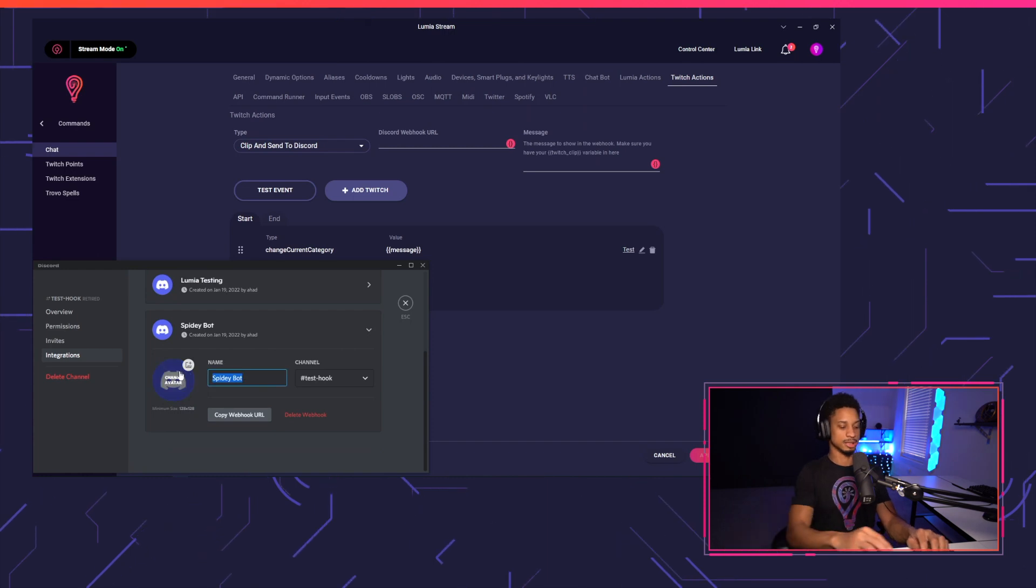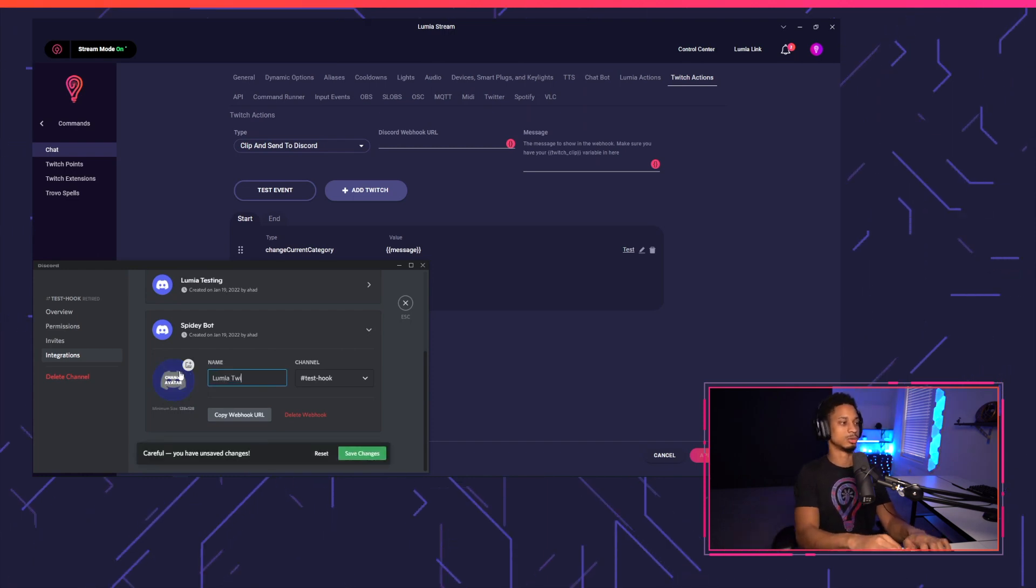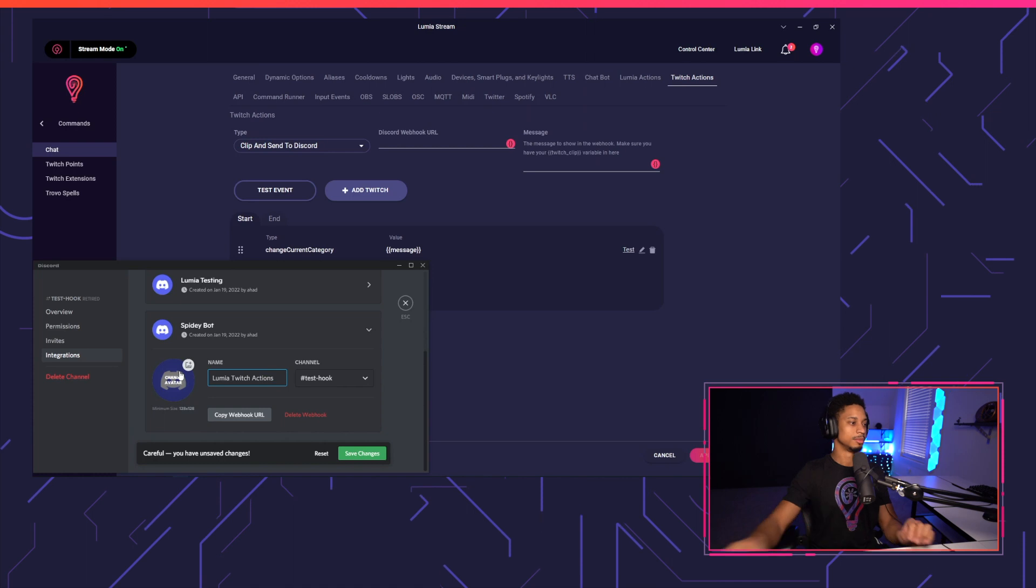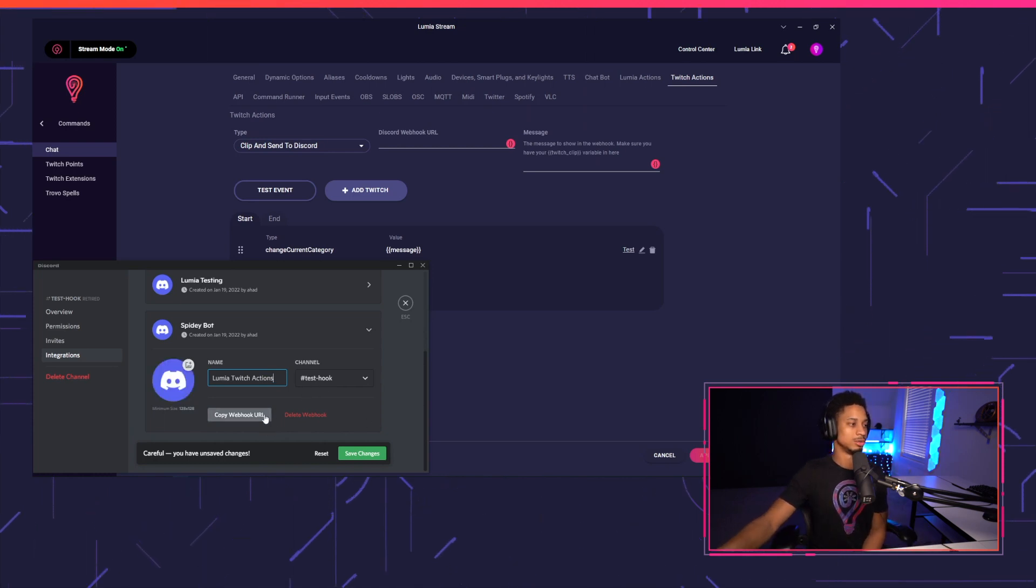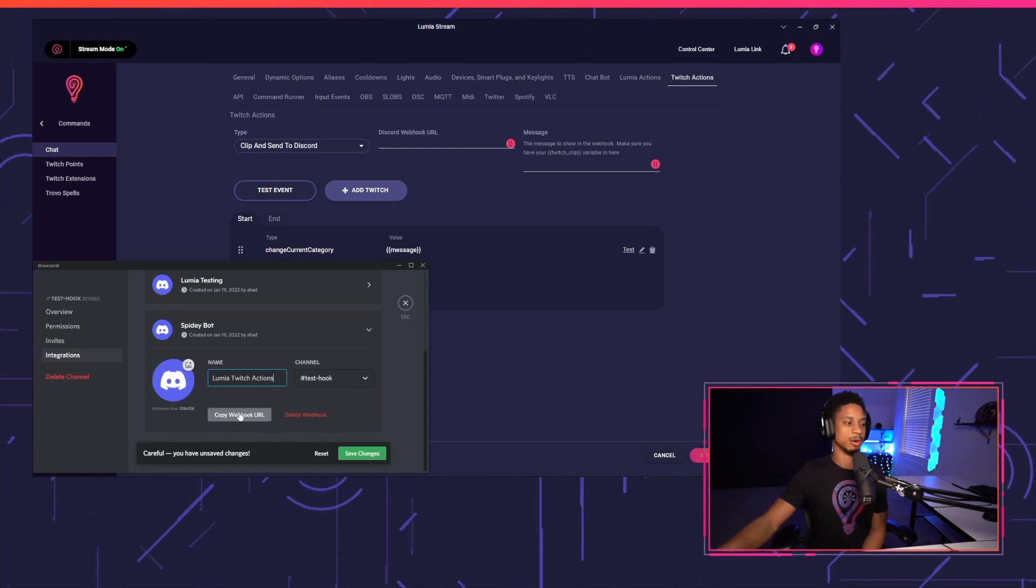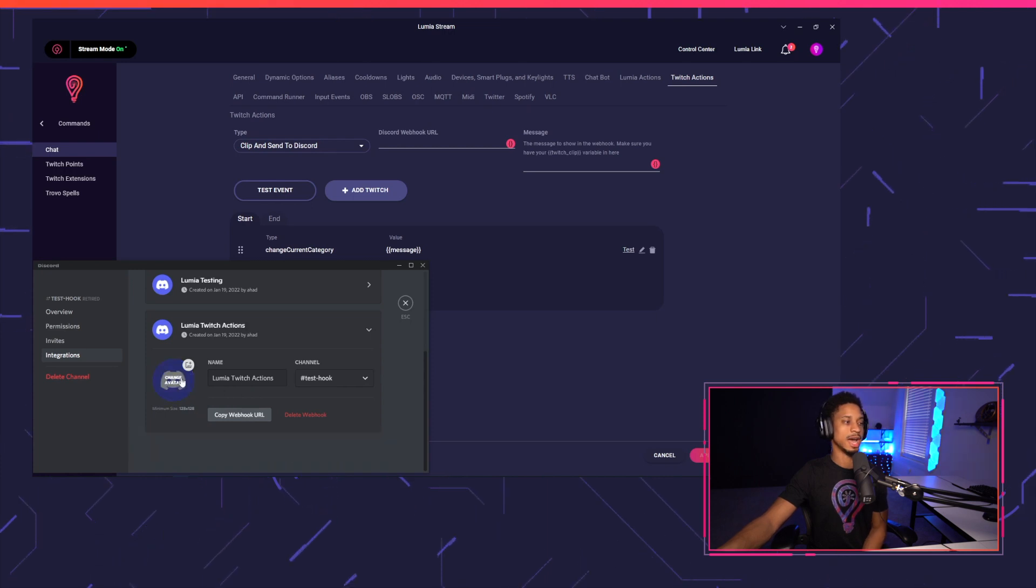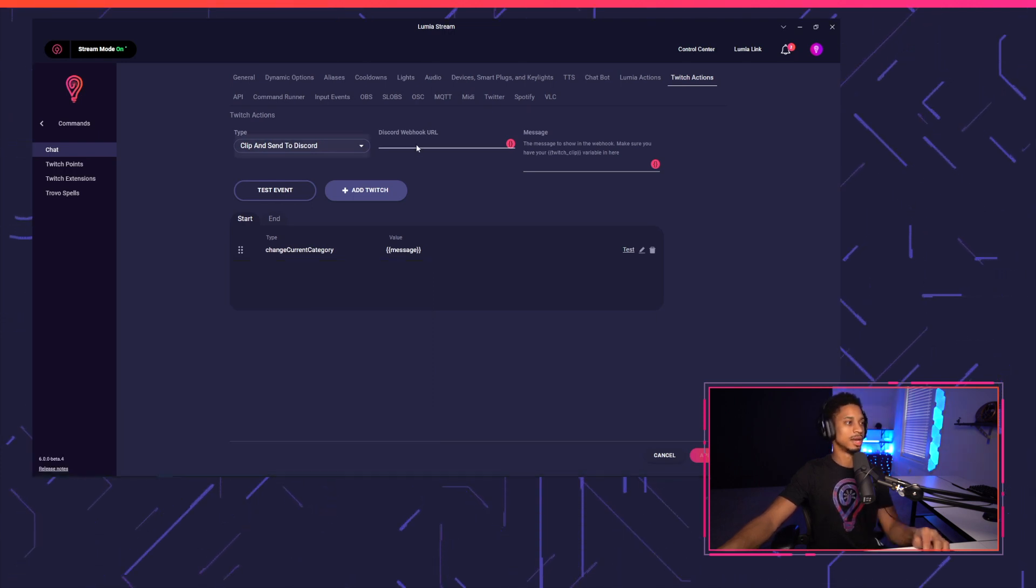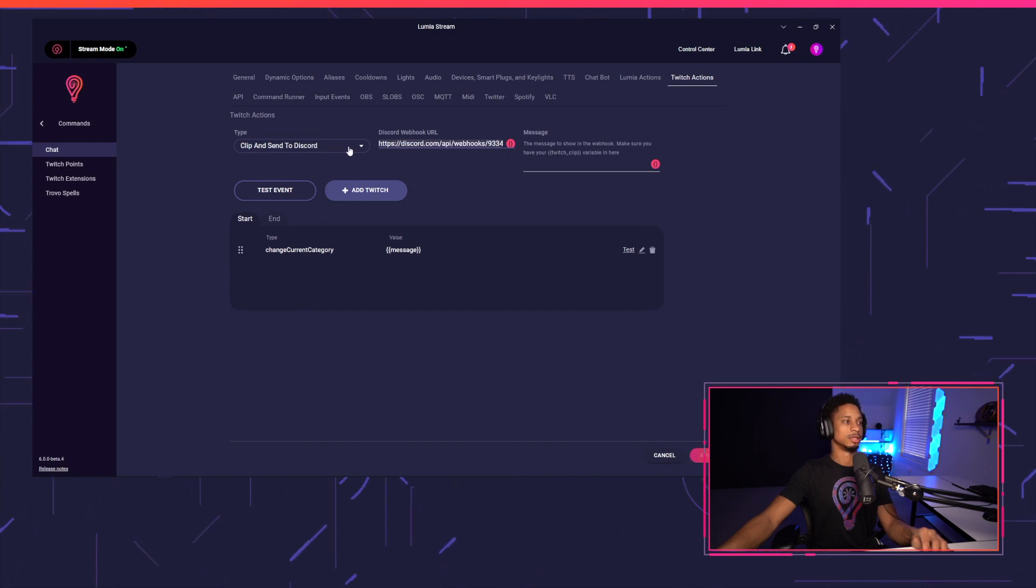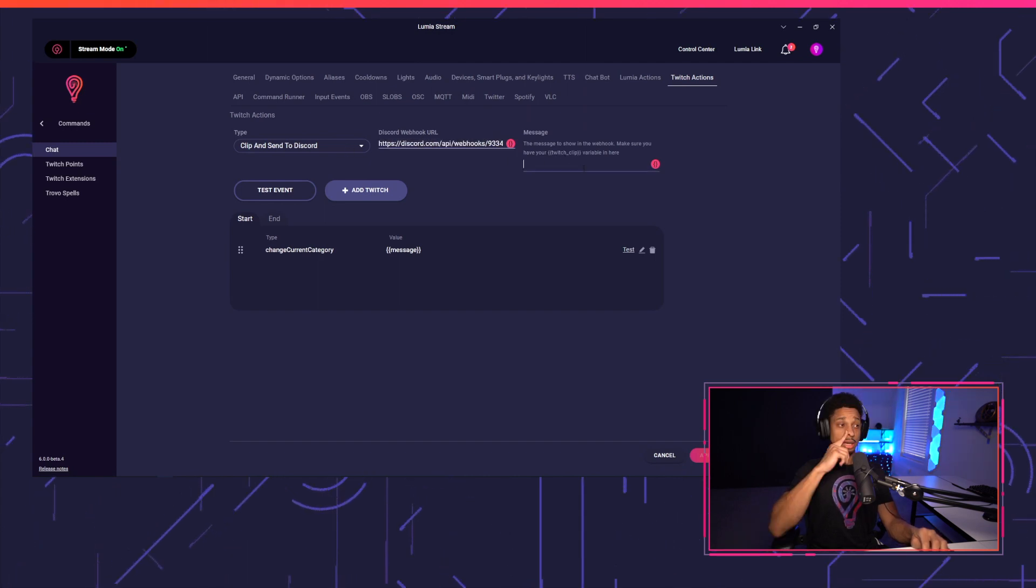I'm going to call this Lumia Twitch actions. You can call it whatever you want and then choose your channel and just make sure you copy your webhook URL. Press save changes. And if you want to add an avatar, you can do that as well. And now we're just going to enter that right here and you'll see the Discord webhook here.